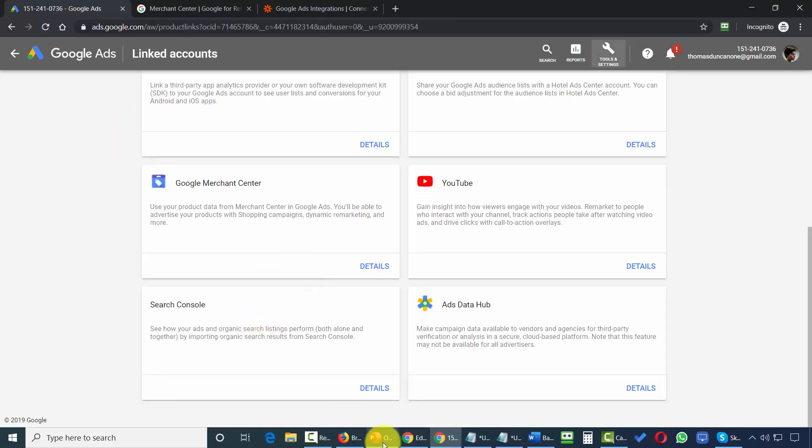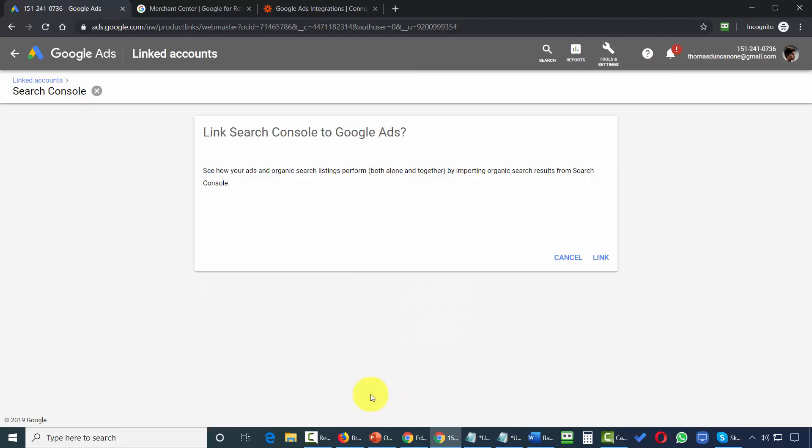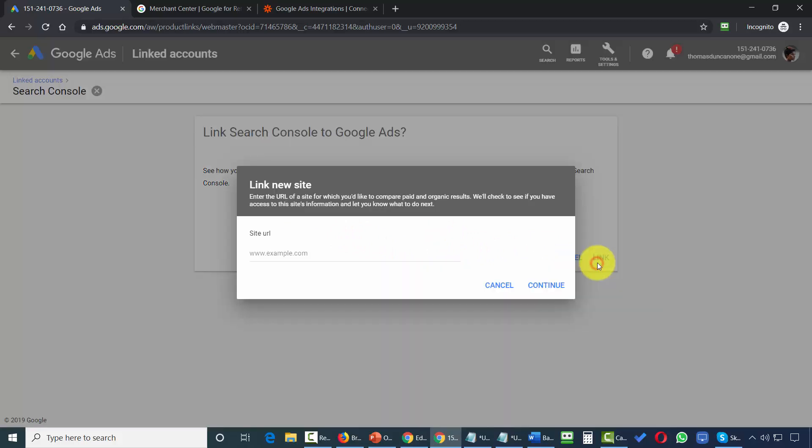It's likely that you'll also have your Search Console turned on. So what we're going to do is click the details, and then we're going to link our Search Console to Google Ads. All we'll need to do here is click this button that says link. And what this does is this allows us to see how our ads and organic search listings are performing.